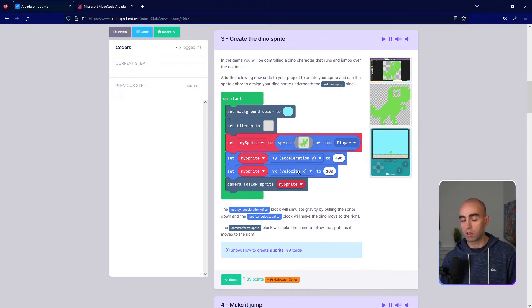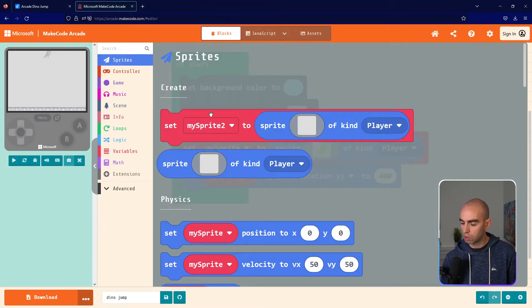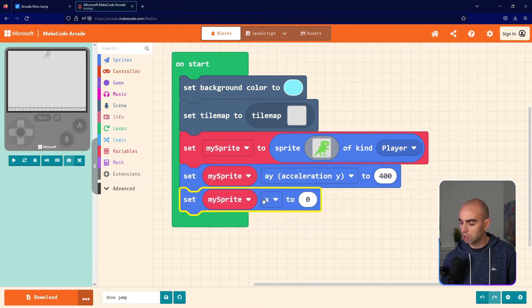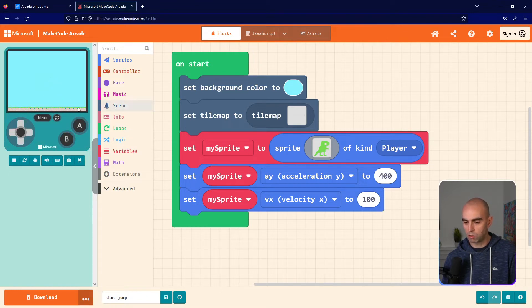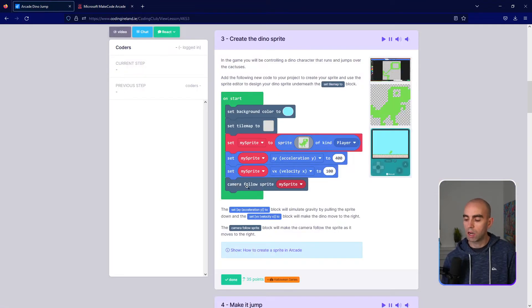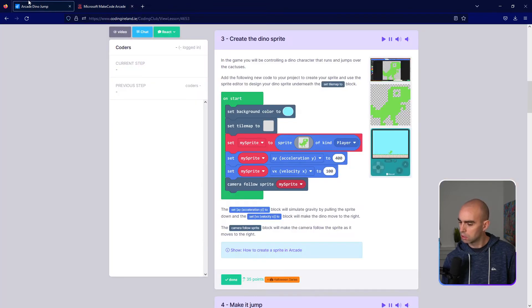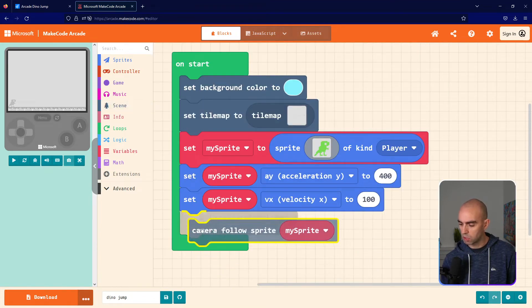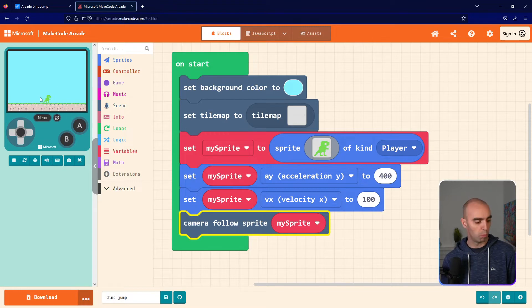The next thing is to set vx — velocity x. A positive number moves the sprite right, a negative number moves it left. We'll put in 100 to move right. Go into the Sprites toolbox, get the same block, click the white arrow, choose vx, and change it to 100. You'll see the dinosaur start moving across. Then we need Camera Follow Sprite My Sprite from the Scene toolbox under the Camera heading, inside on start, and we can see the dinosaur moving through the map.